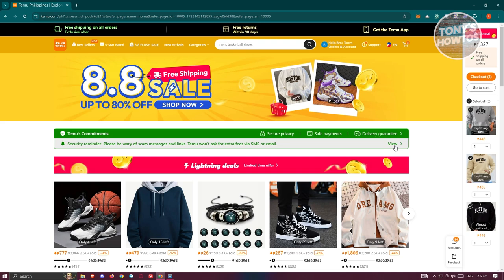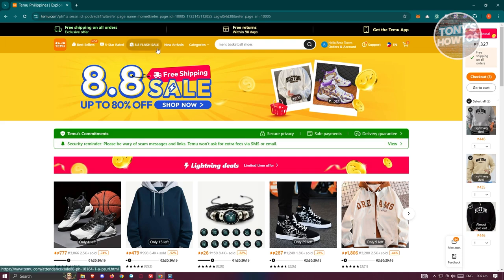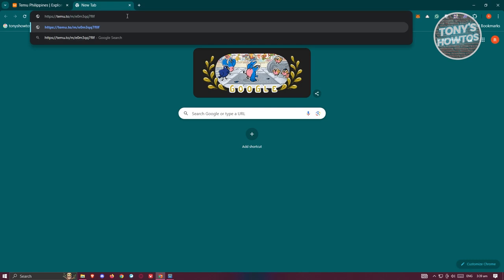You might be wondering how do you get those exclusive deals in Temu? Well, it's actually pretty easy and you can get them from different people. Like for example, our comment section — we actually have a link there that you could use for an exclusive deal that you might want to leverage. Go ahead and copy that link and open up your browser and paste the link itself.